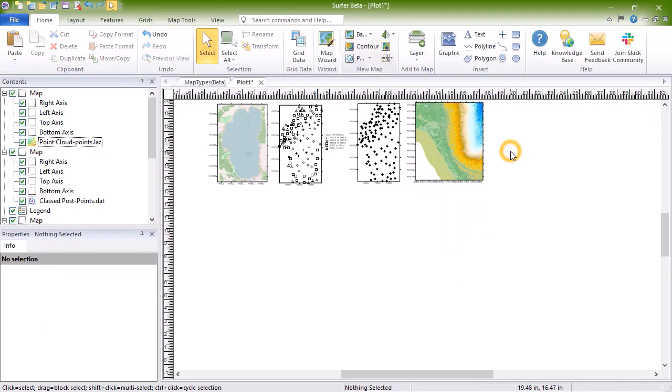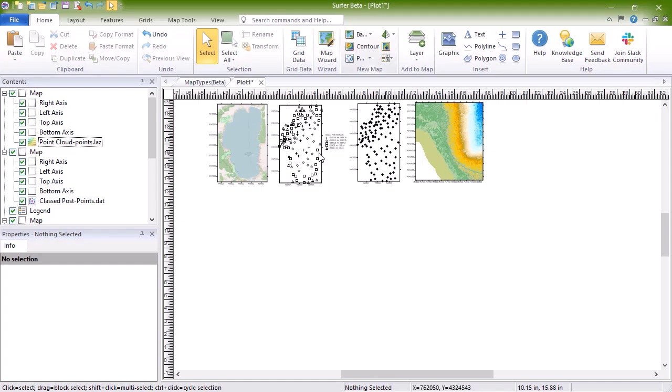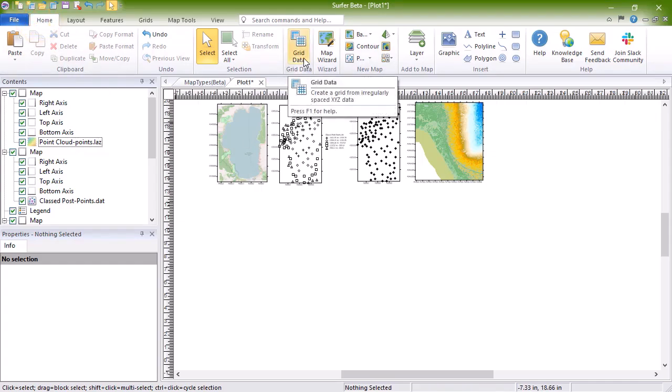The other nine map types in Surfer are based on grid files. There are seven two-dimensional grid-based map types, and two three-dimensional grid-based map types. Grid files can be created directly in Surfer from XYZ data by clicking the Home, GridData, GridData command, or you can obtain grid files from other sources.